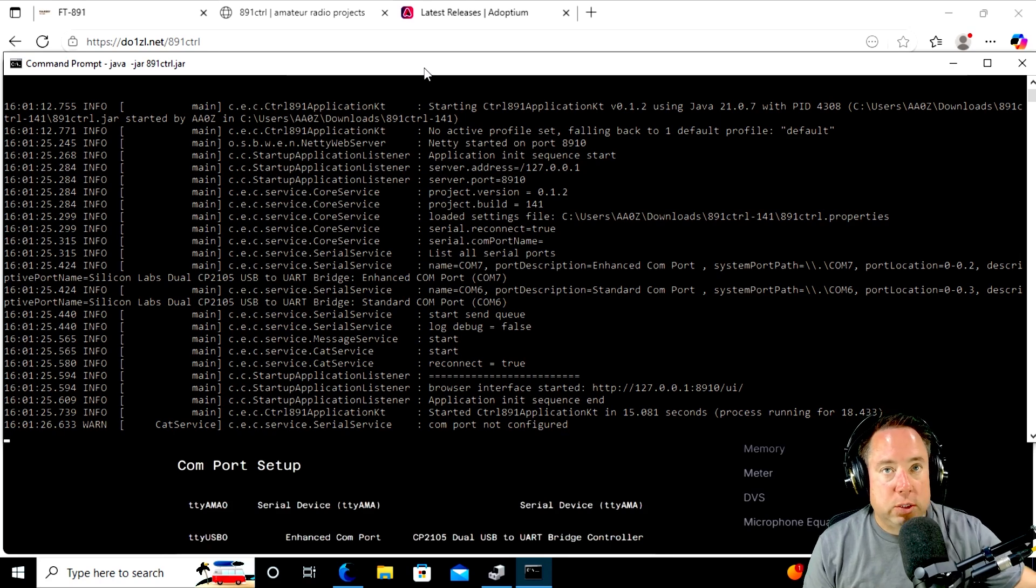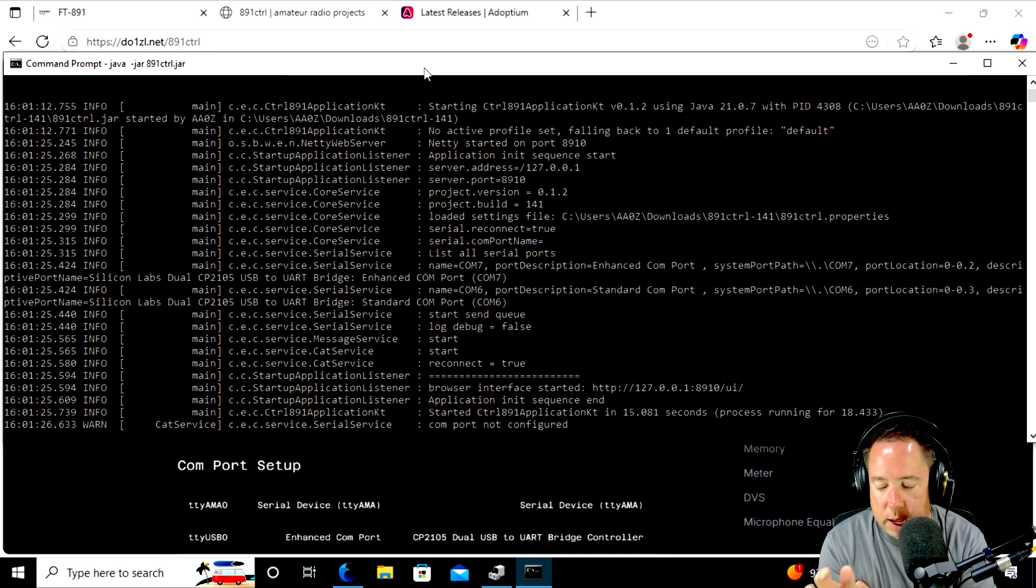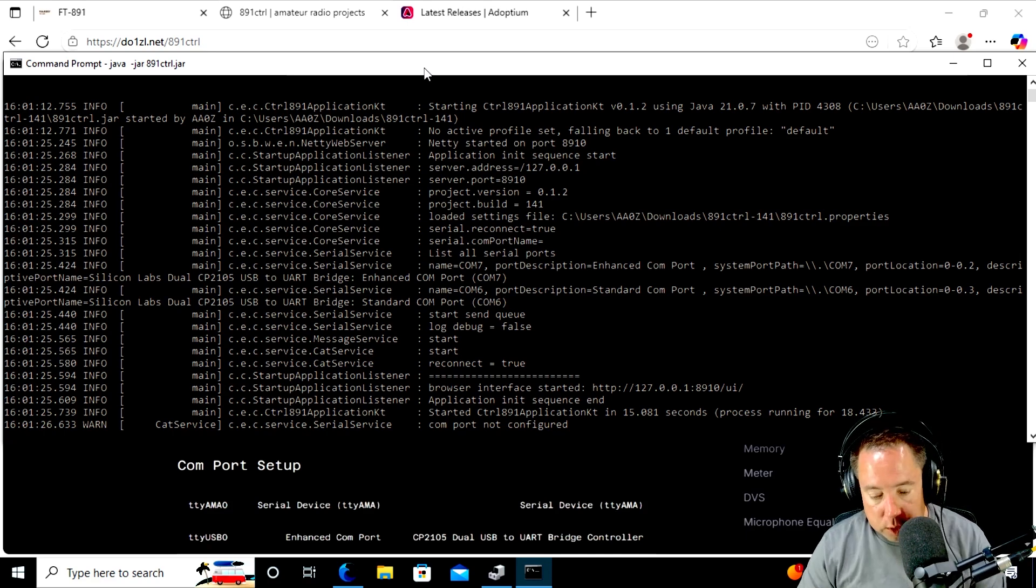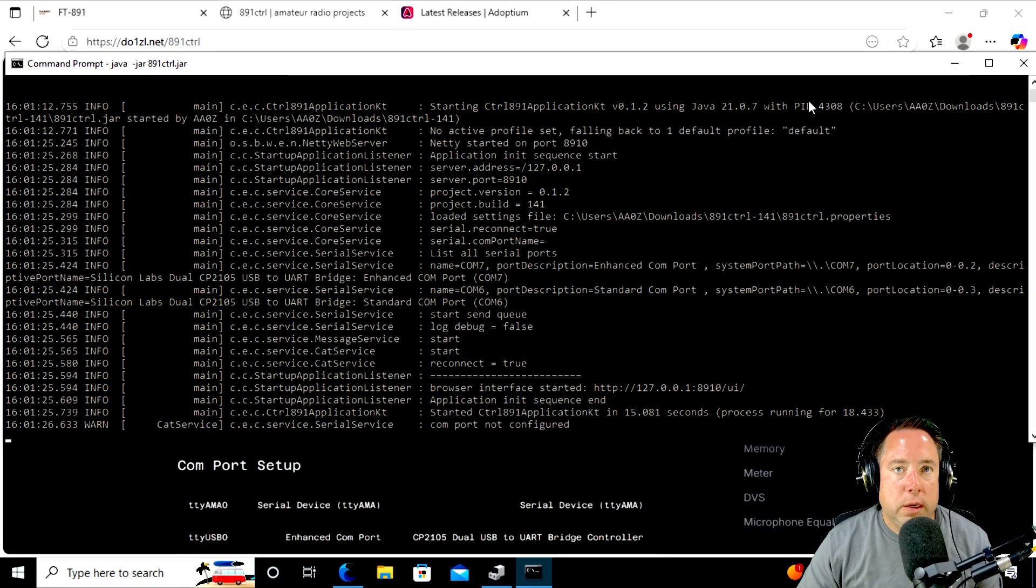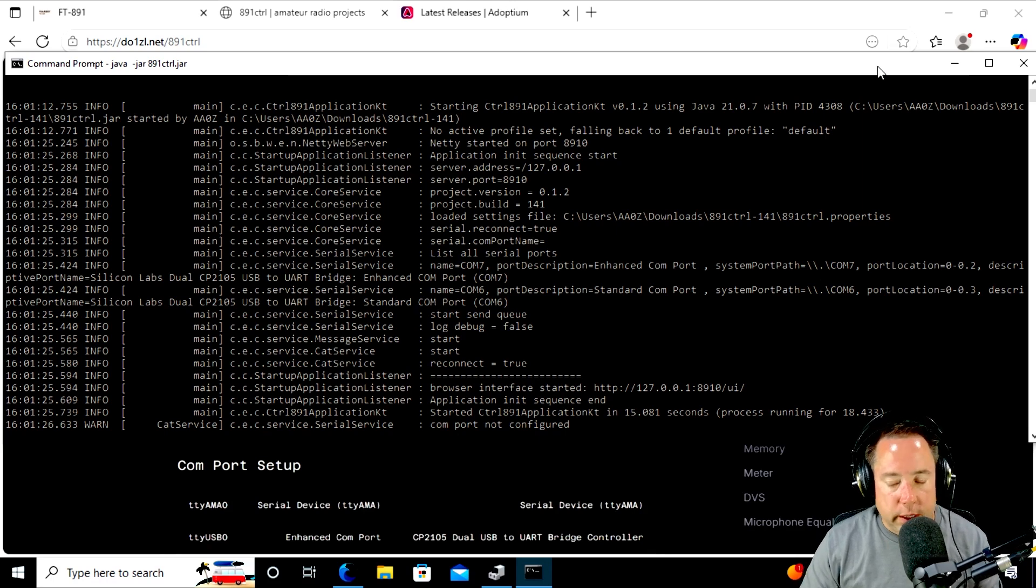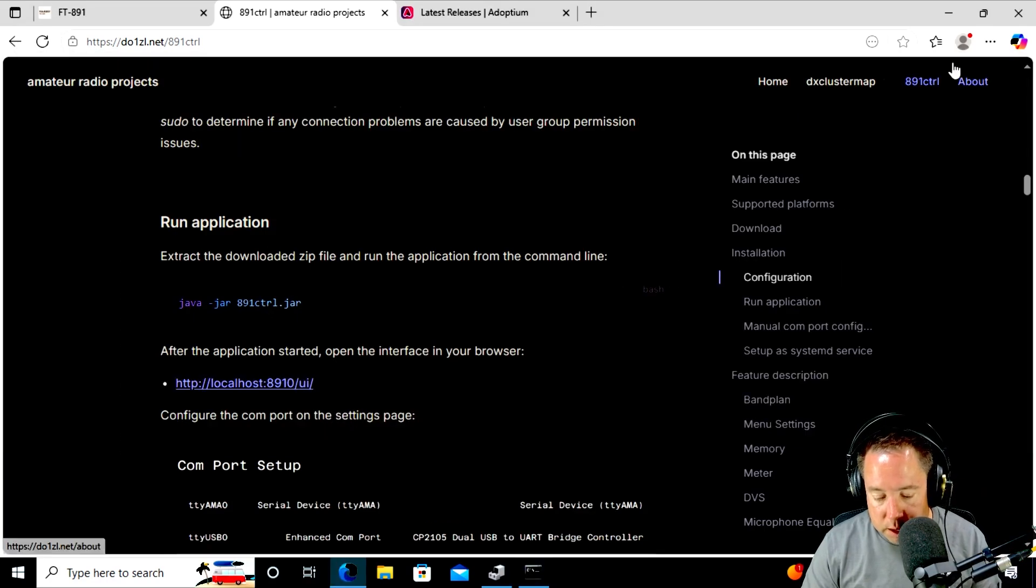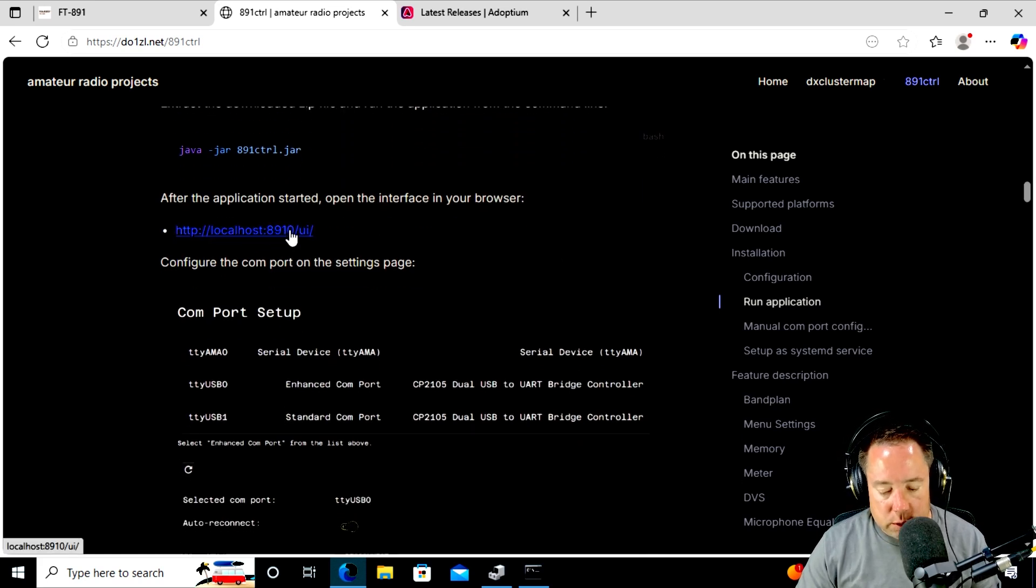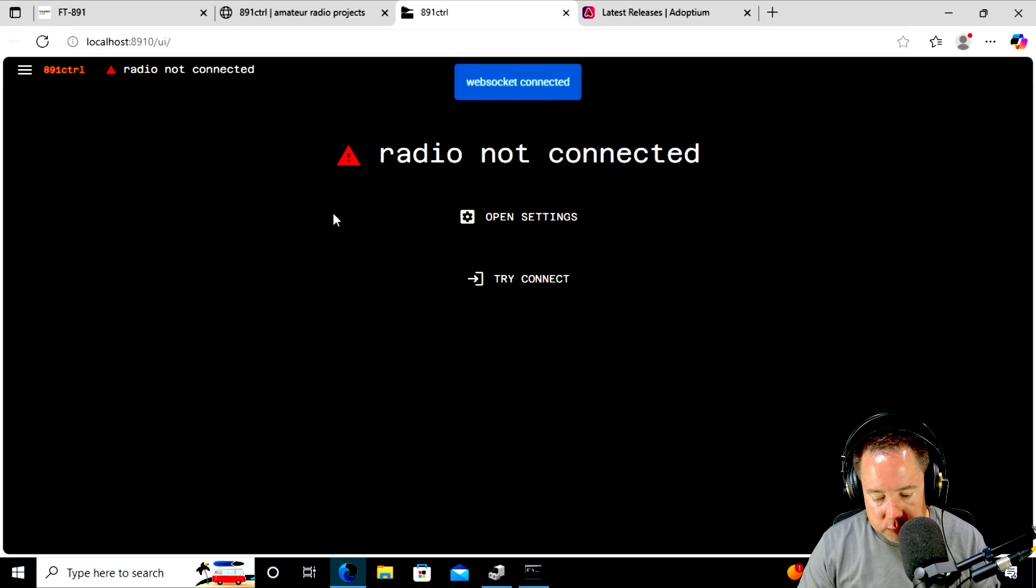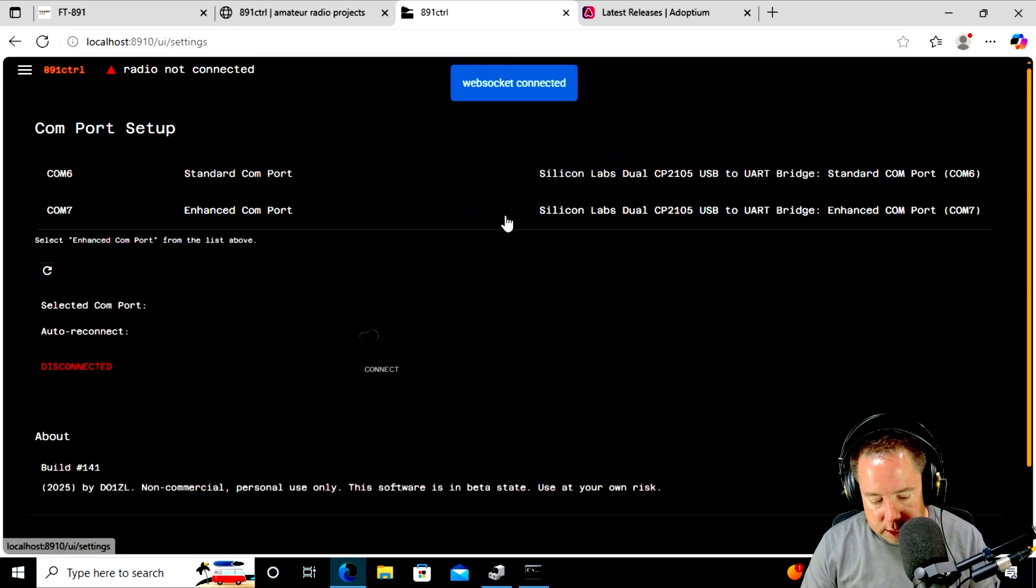So after I installed or I plugged the 891 in, the COM ports came up. I think my enhanced COM port is COM 7. So what we need to do, I think it's running. I think you can install this as a service. I might just put a link, a desktop shortcut to it. So don't close this window because it's running in the background. So I'm just going to minimize this terminal session. And then if you go to HTTP localhost, colon, 8910, which is comical, forward slash UI, it goes to the UI. So now it says radio not connected. So I got to go to settings.